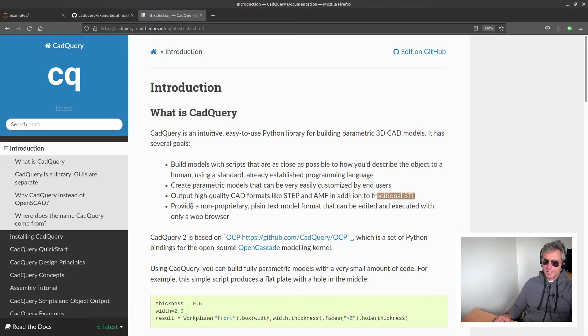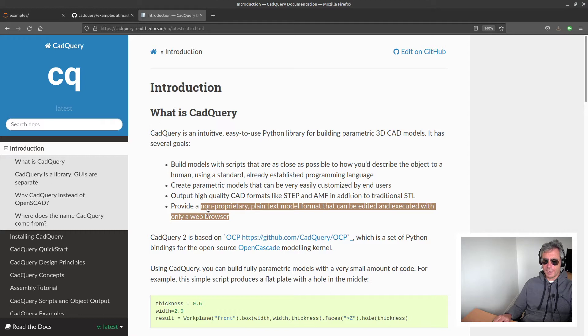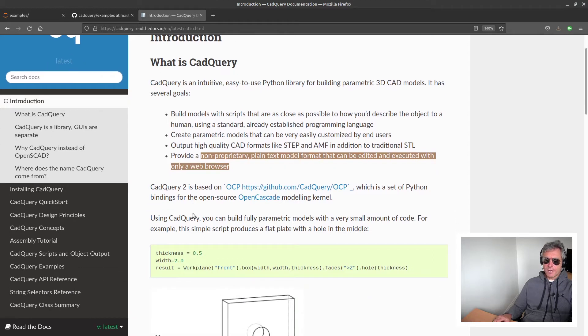Output high-quality CAD formats like STEP and AMF in addition to traditional STL. Provide a non-proprietary plain text model format that can be edited and executed with only a web browser.